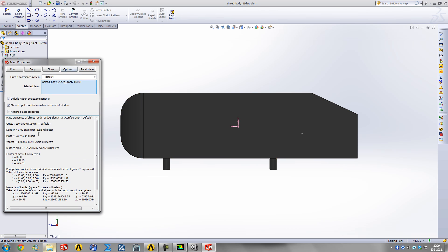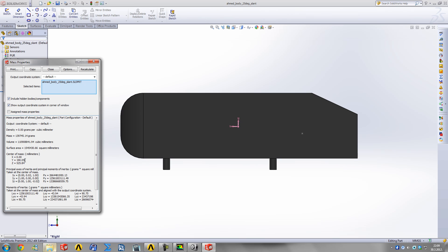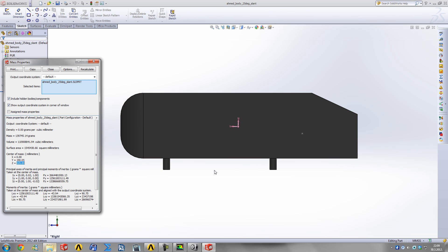I'm going to open our AMET body in SOLIDWORKS. Go to Tools, Mass Properties, and it shows the center of mass for this full solid body at Y of 190 millimeters.